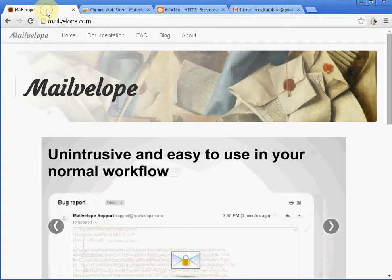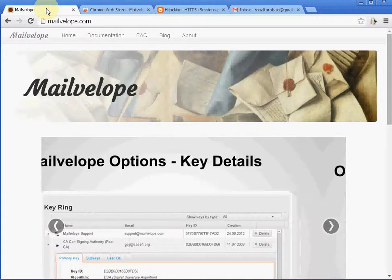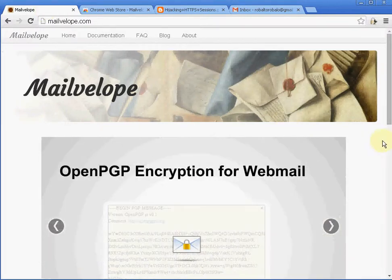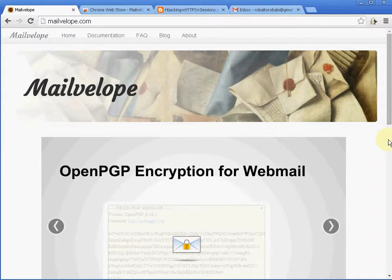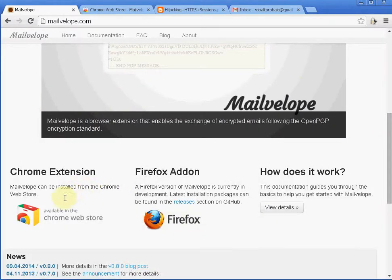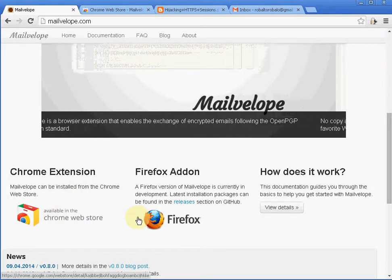In this example I'll use Mailvelope. Mailvelope is an open source project that uses PGP, Pretty Good Privacy, which is a standard security protocol. Mailvelope comes as an extension to Chrome or Firefox.